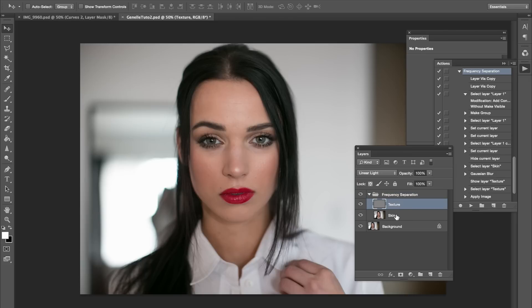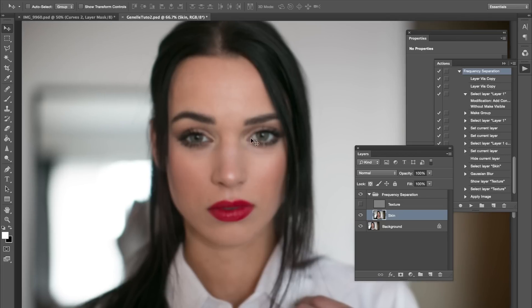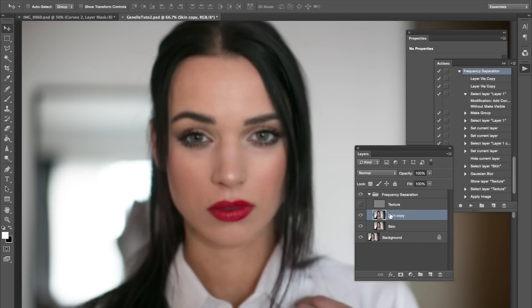The first thing we're going to do is fix the skin, make it nice and smooth. If I turn off the texture layer, you can see that the skin is not blended — we basically just want to blend the skin, like gradient skin. So the first thing I'm going to do is press Command J to duplicate that skin layer.